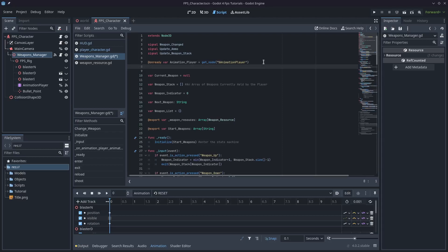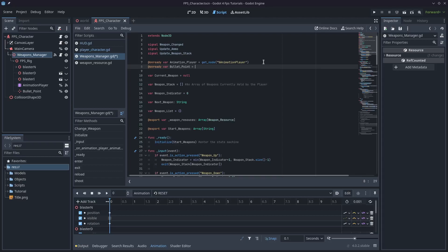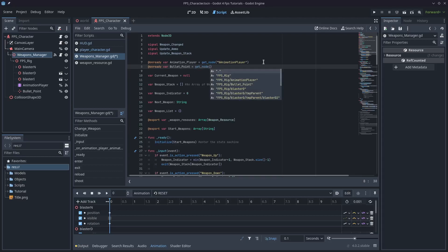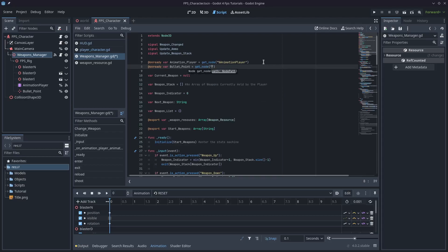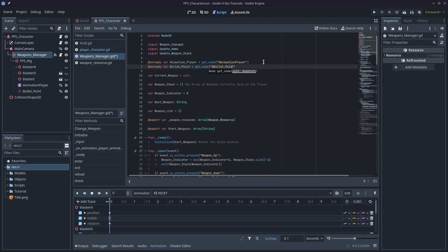We'll come into our weapons manager script and type onready var bullet_point equals get_node, brackets, quotation marks, and then the percentage sign and then bullet_point. The reason I do it this way is just in case you want to move things around after you're done, makes it really easy.